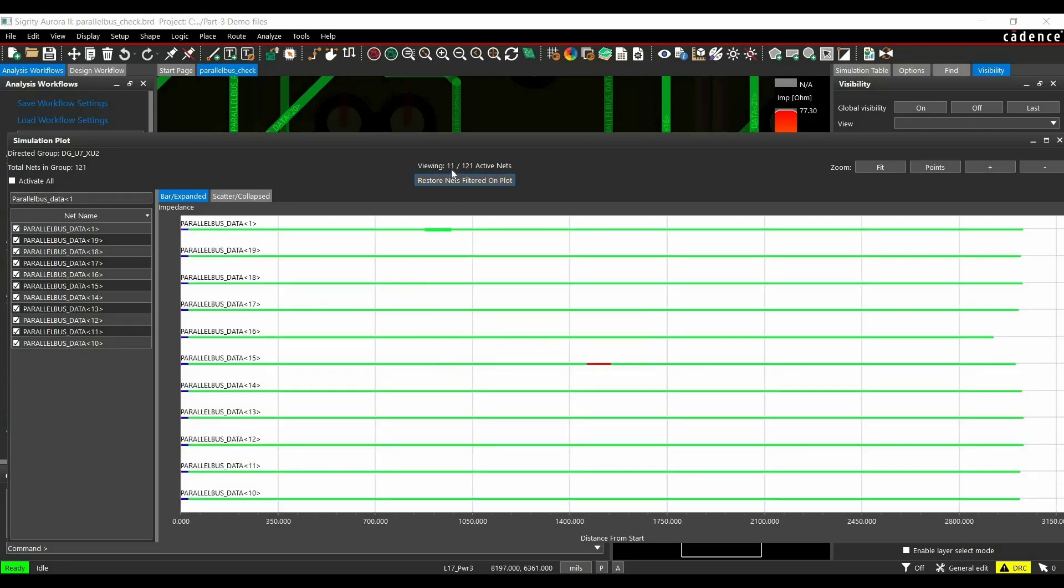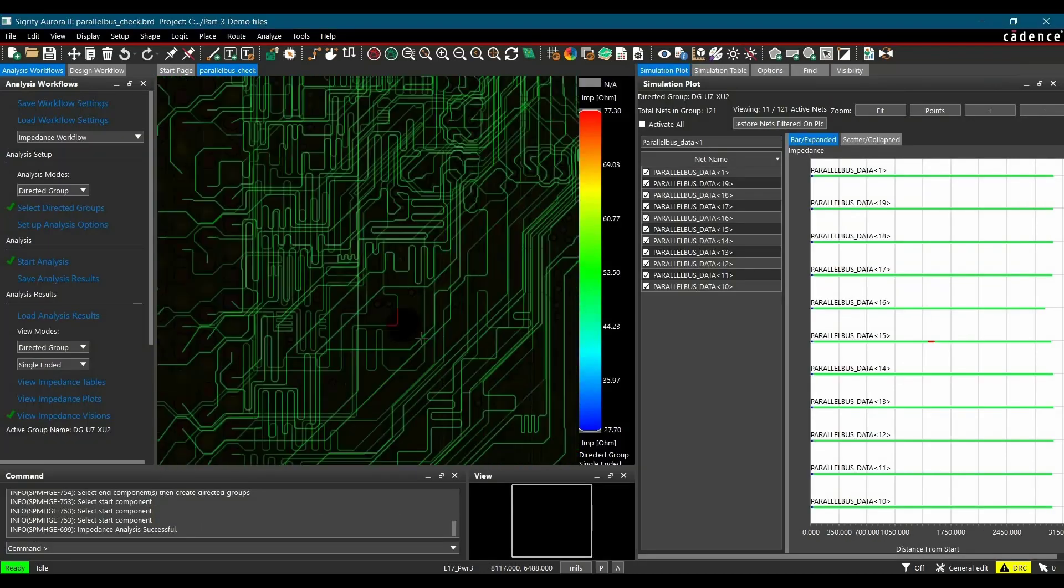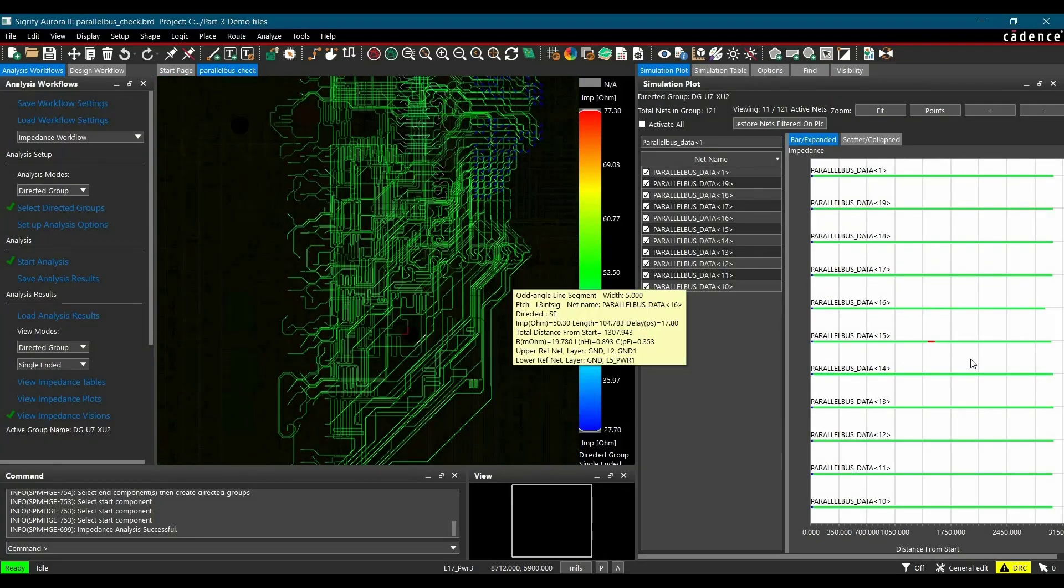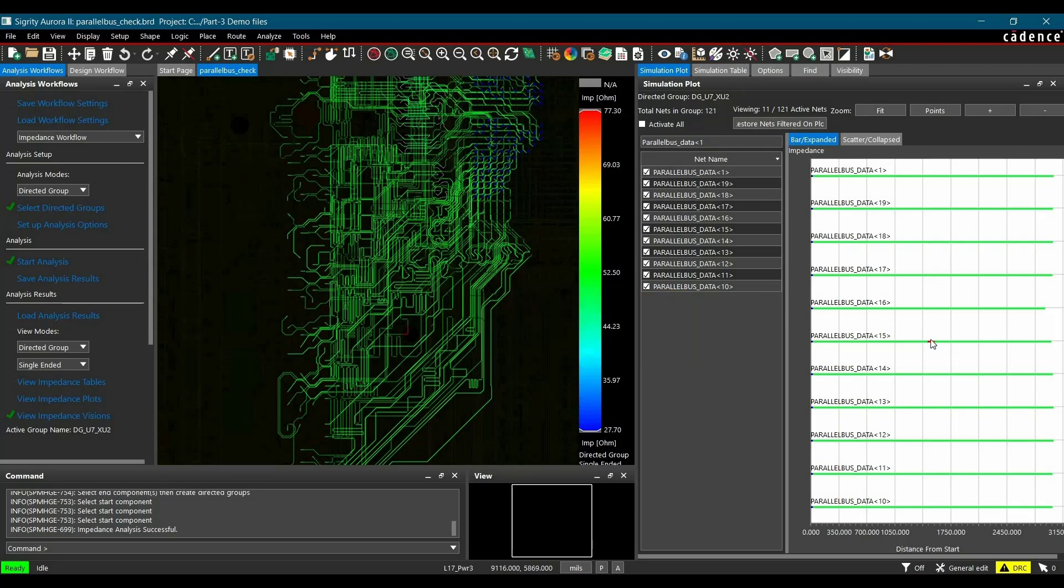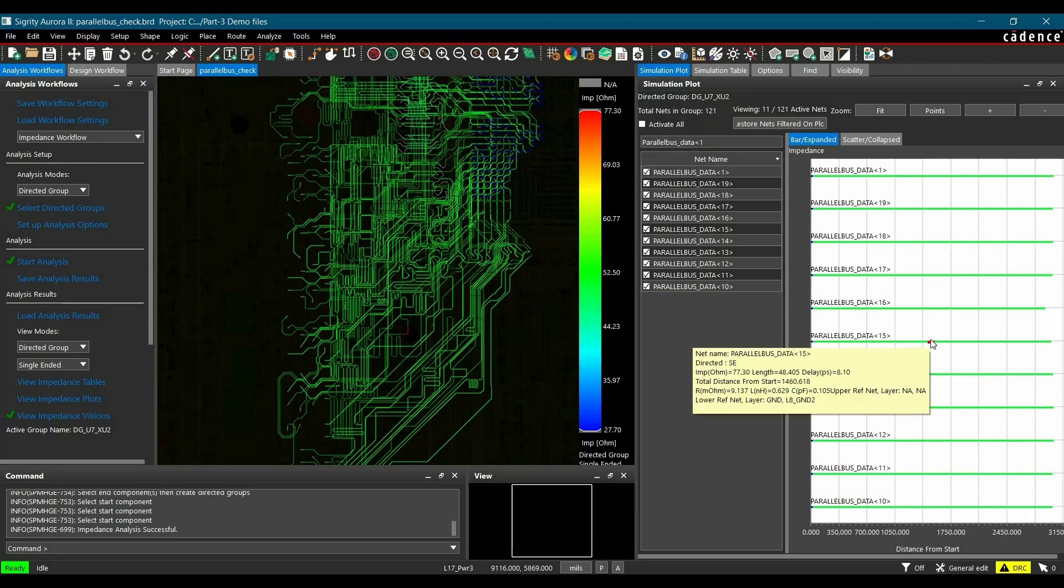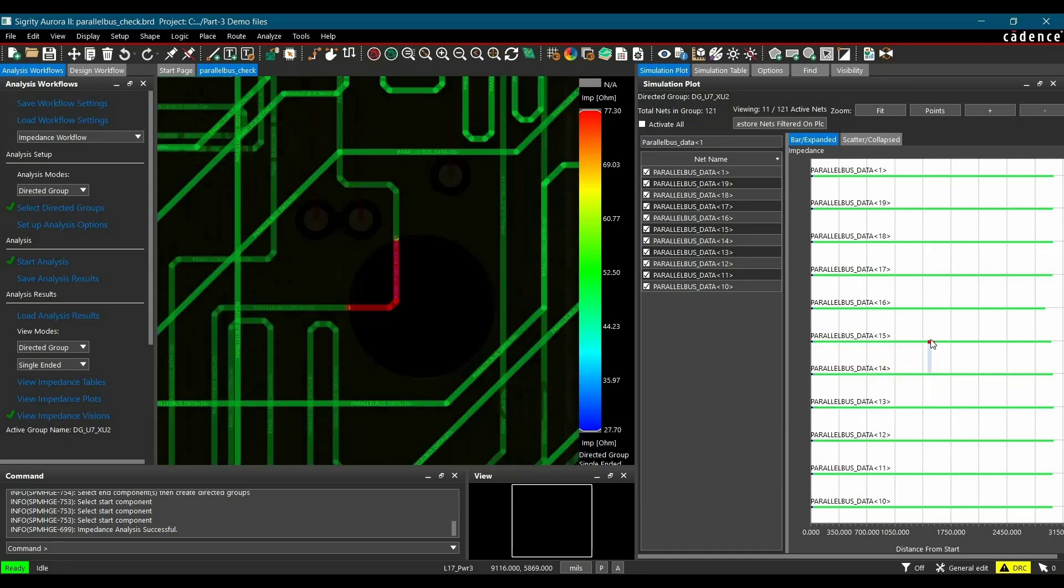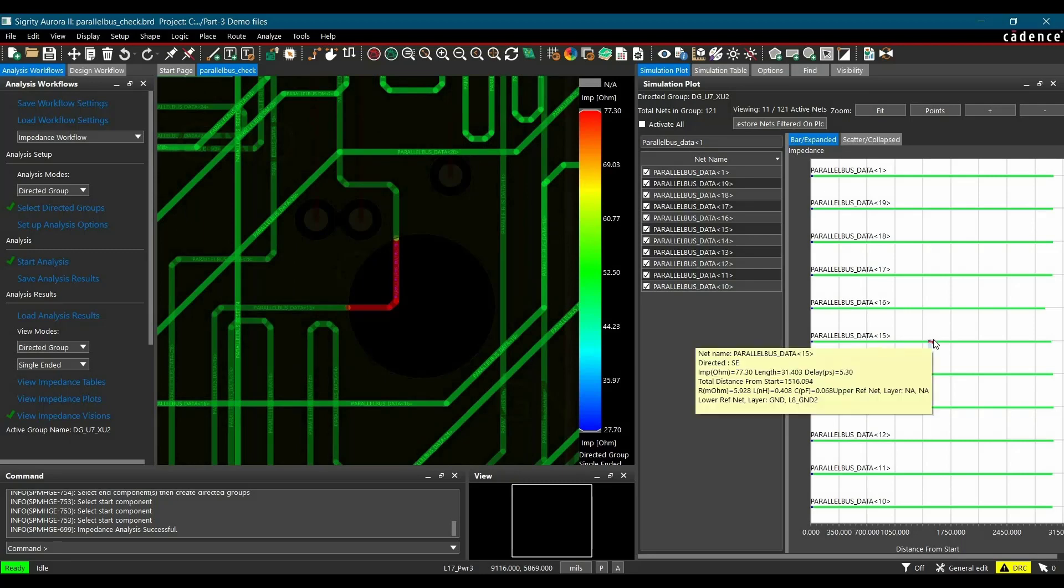Here we go. So as of now, we are just observing the 11 results out of 121 active nets. And here we can clearly see this red marker denotes the impedance discontinuity. Let's suppose I wanted to see where is this impedance discontinuity. So if we just select there, we will get all the information about this discontinuity by just hovering our cursor there. And if we double click on this one, it will zoom into the location of that particular track segment which has impedance discontinuity.